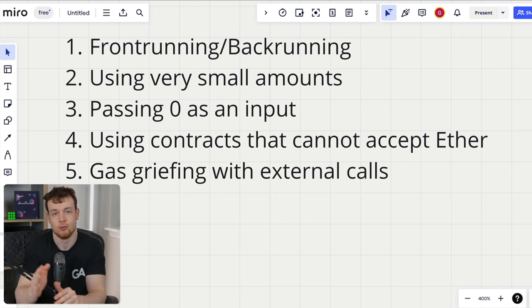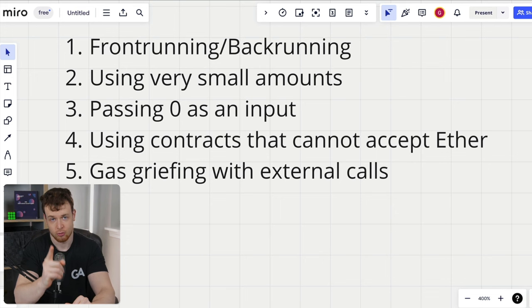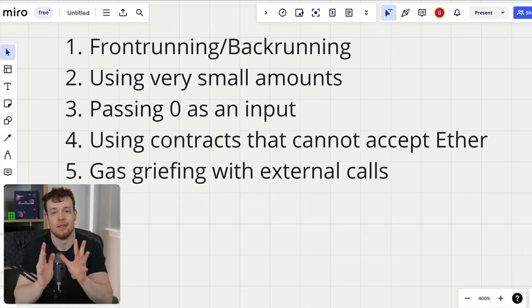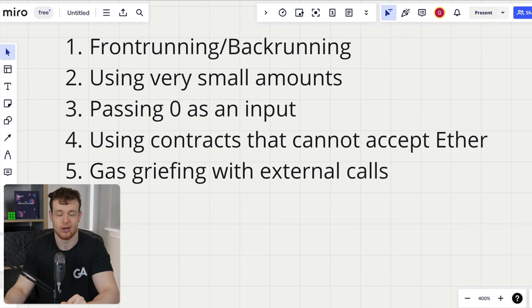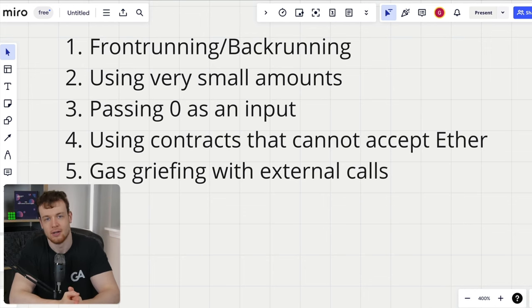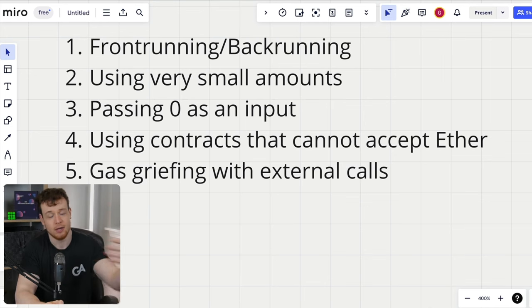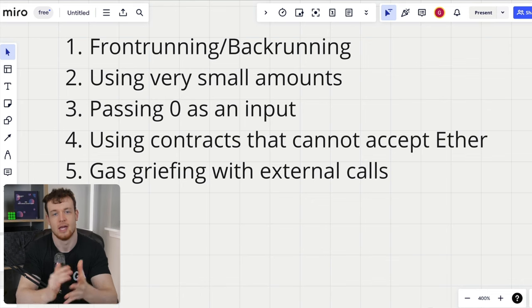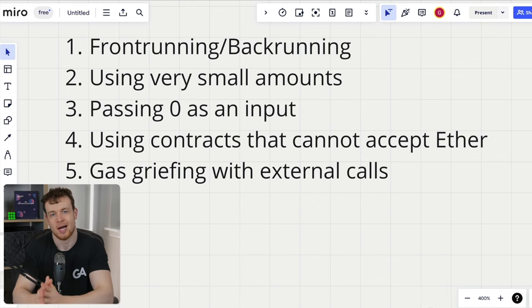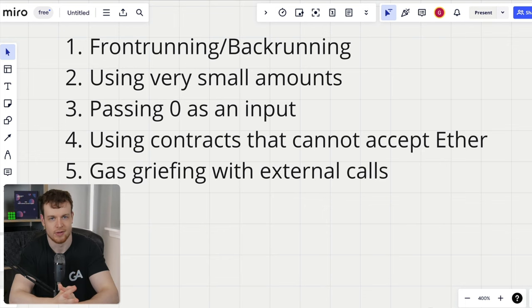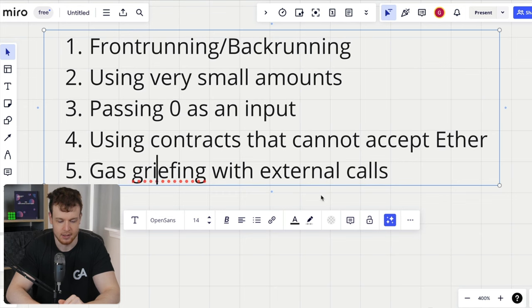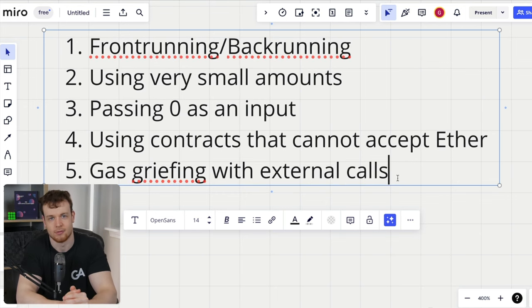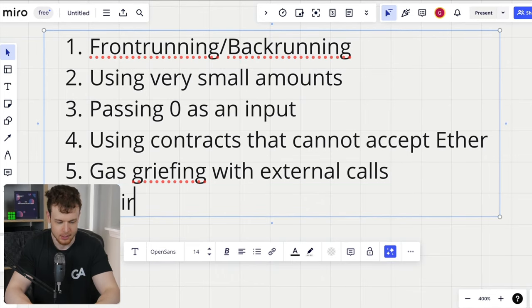Number five is gas griefing with external calls. If I ever see an external call to an untrusted, completely arbitrary address that is not controlled by the caller — the person paying for the gas — then that arbitrary address can potentially expend a ton of gas and end up costing the transaction initiator a lot. What you want to see on these untrusted external calls is a gas limit, ideally configurable. If there's not one, you may have a gas griefing finding.